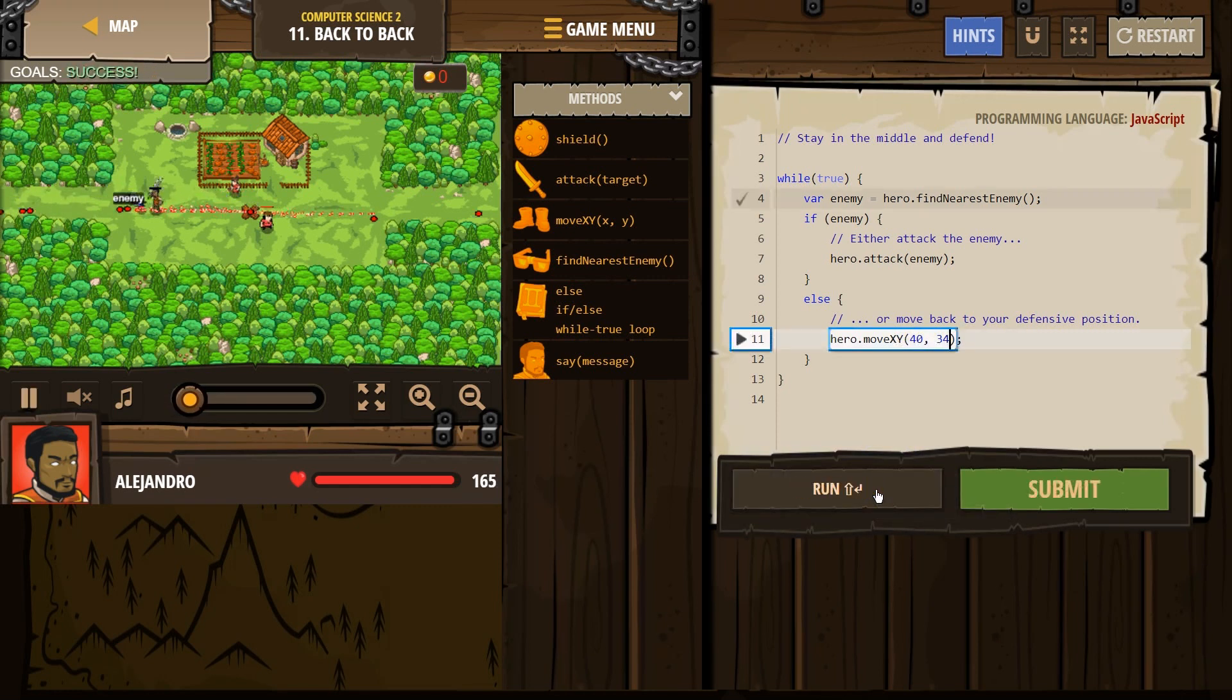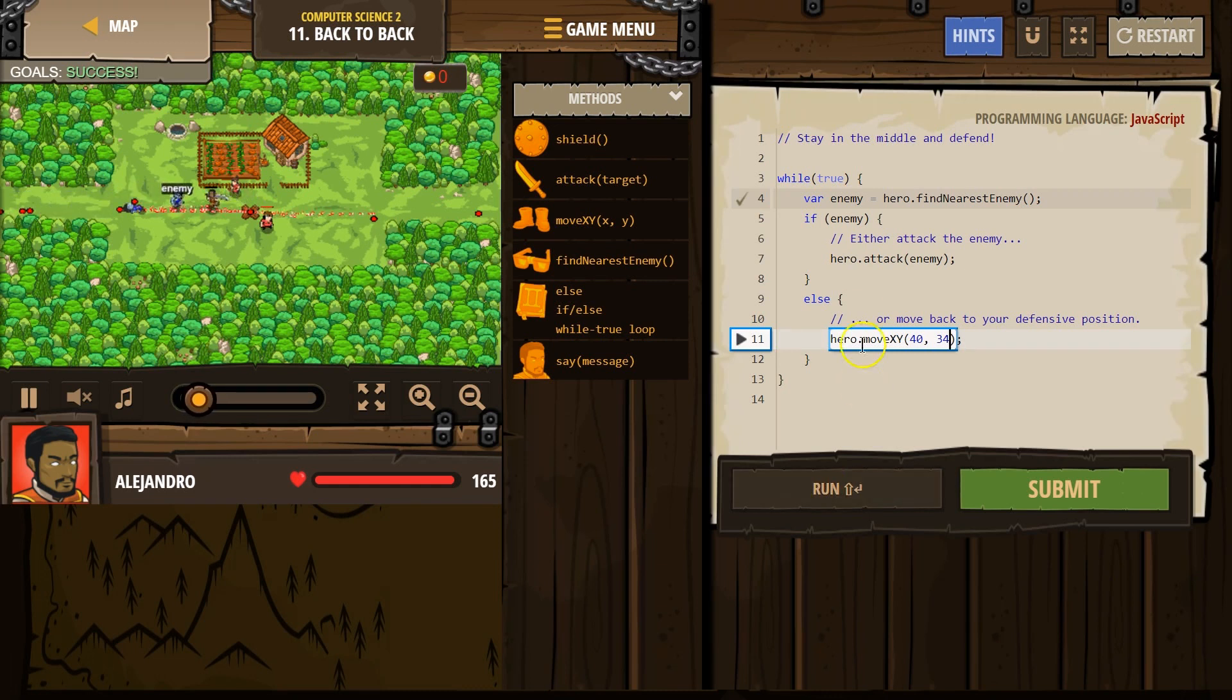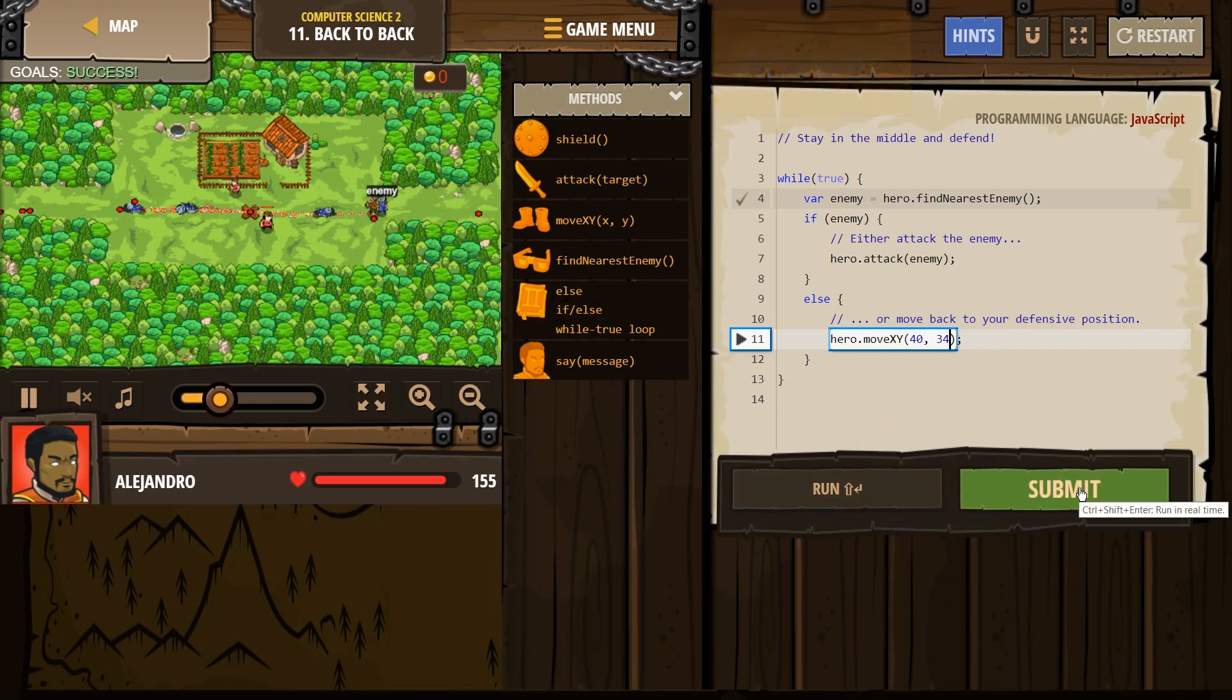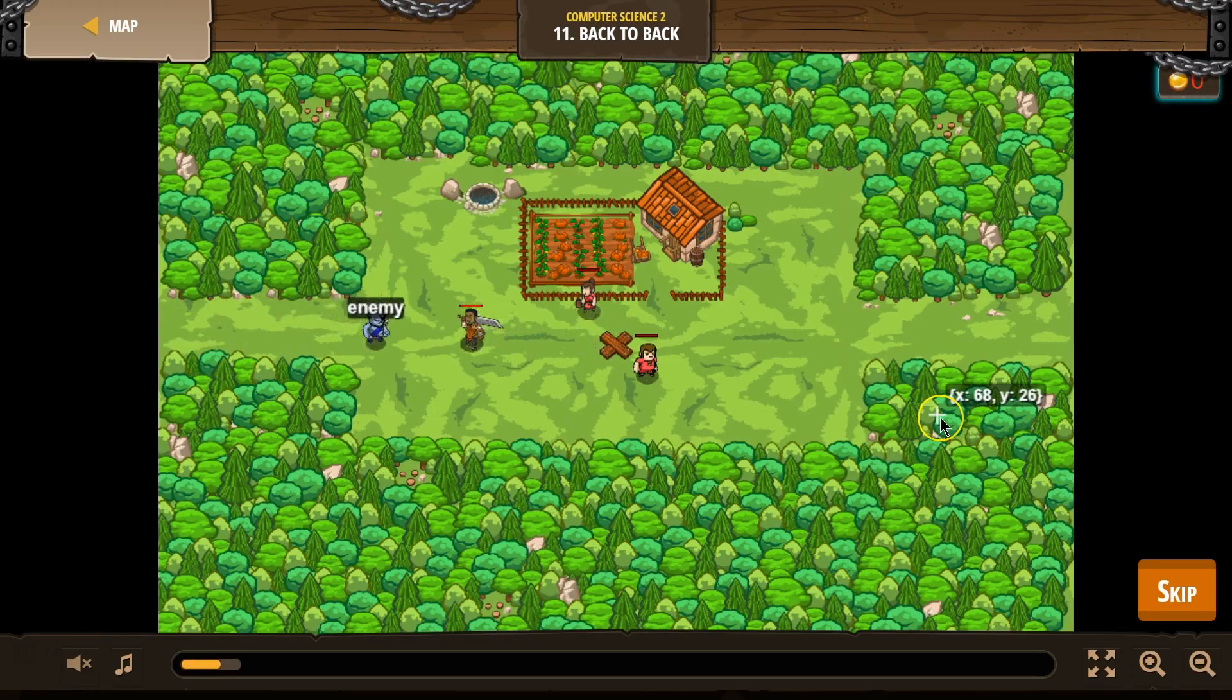Now let's go ahead and test it for any mistakes by hitting run. We're getting that enemy. We're going back to our defense. Here comes another enemy. I'm going to walk out and attack them. Another enemy. This is looking good so far. So let's see if we have solid code here.